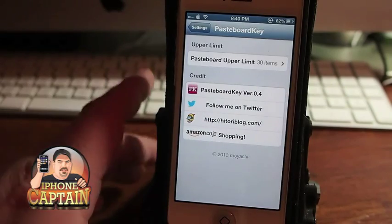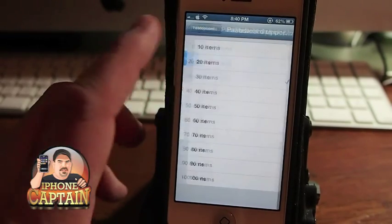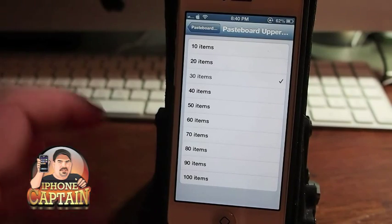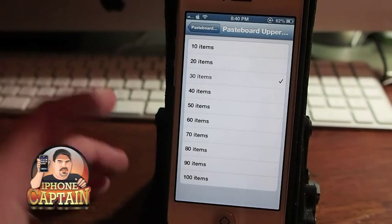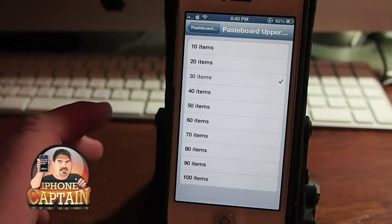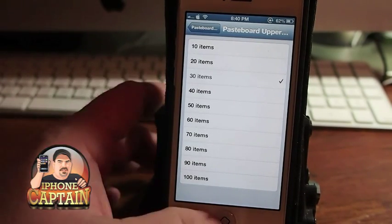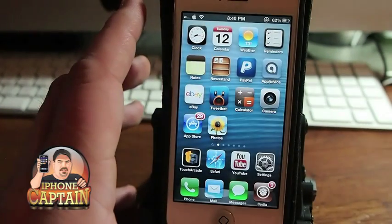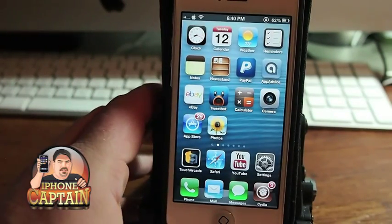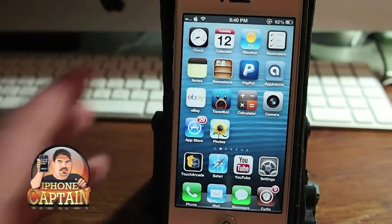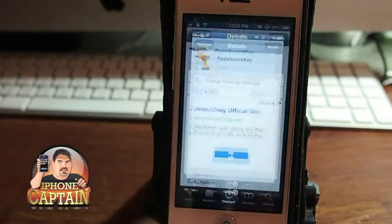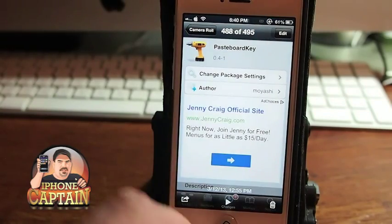This is a pretty awesome tweak guys because you can copy up to a hundred items and it will keep those and remember them for you anytime you're typing. This will be especially good on the iPad — if you do much any type of typing at all you're going to really enjoy this tweak.